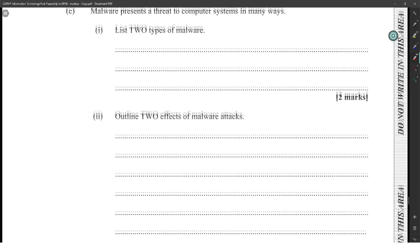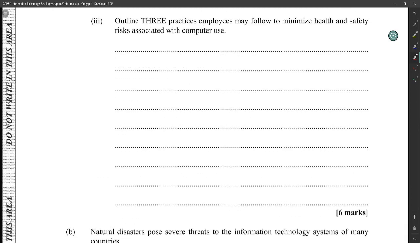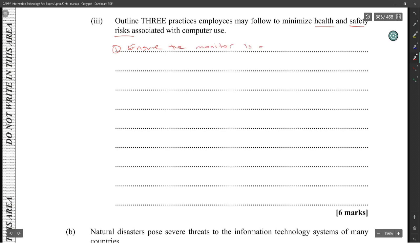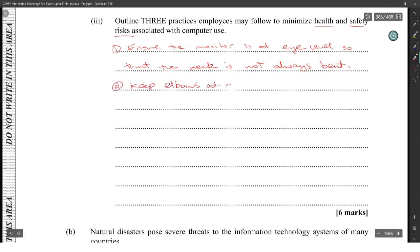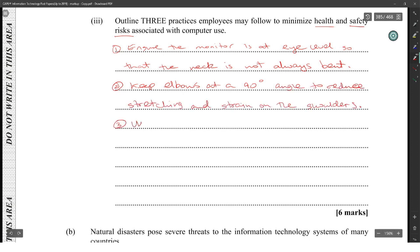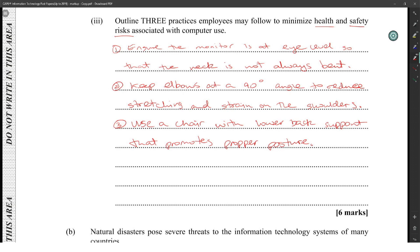Three practices employees may follow to minimize health and safety risks associated with computer use: one, ensure the monitor is at eye level so that the neck is not always bent; two, keep elbows at a 90-degree angle to reduce stretching; three, use a chair with lower back support that promotes proper posture, and keep feet flat on the ground to increase blood flow.